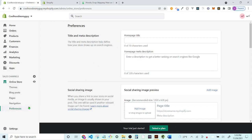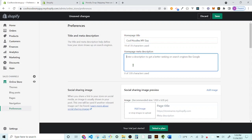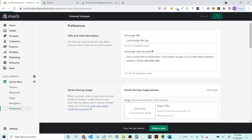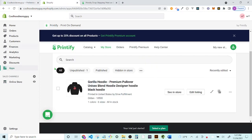Once in Preferences, you can change the homepage title — like 'Cool Hoodies My Guy' — and enter a meta description. Insert keywords naturally: for example, 'Cool Hoodies offers premium pullovers' — 'premium pullovers' is a keyword — 'affordable gifts' is another keyword. Keep the meta description under 165 characters. Once you save, when people find your store on Google, this title and description will appear in search results.